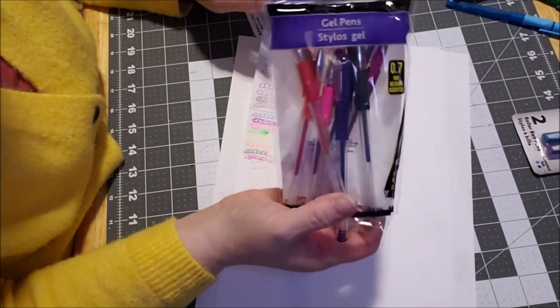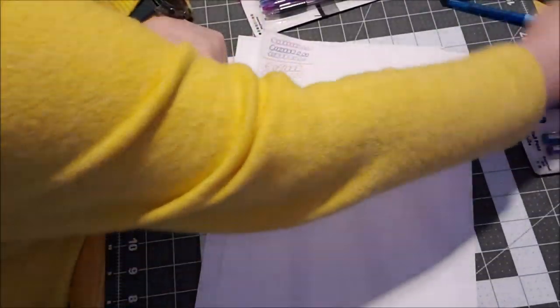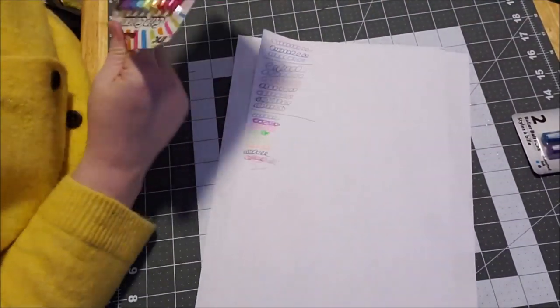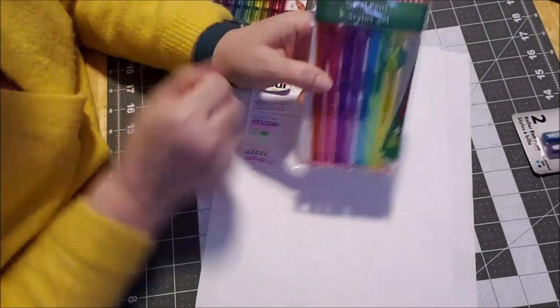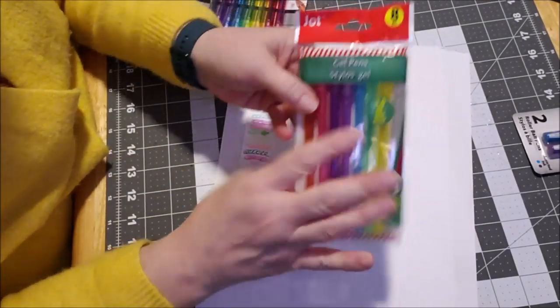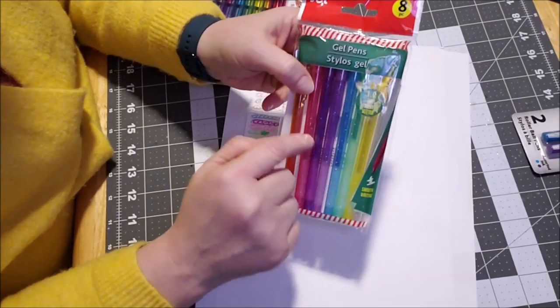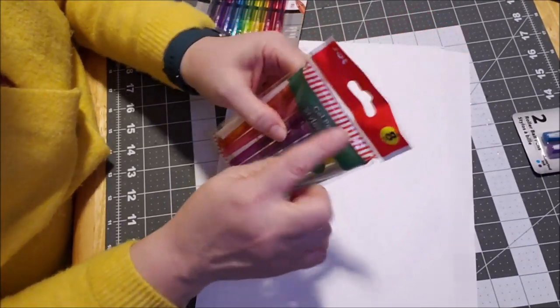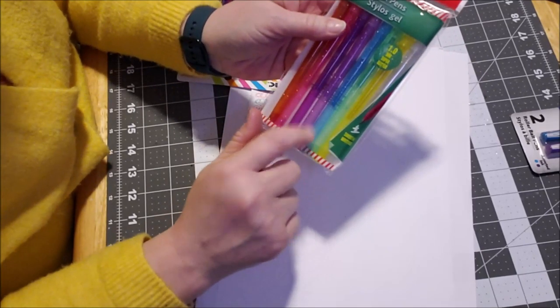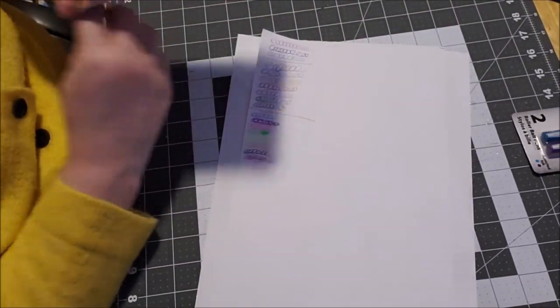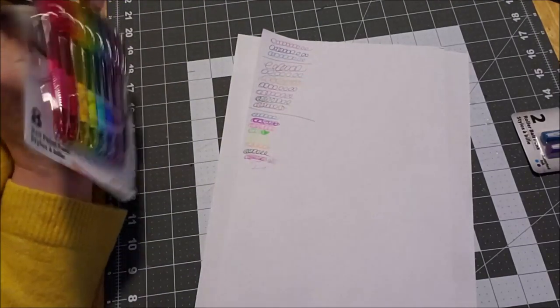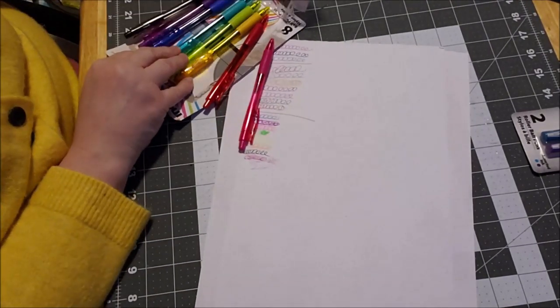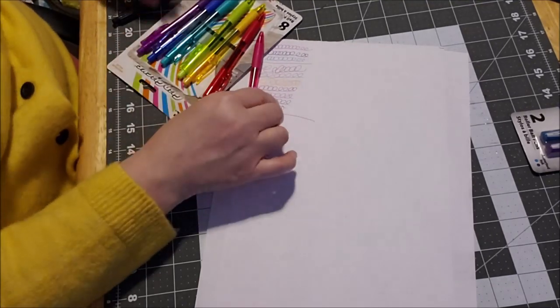I just would steer clear of these Jot pens if you can help it. I don't think you'll be happy trying to write in a planner or a journal with those. These are good for coloring again. I have already tested these before. They skip, though, when you're trying to write like words and stuff. And they get kind of clumpy. But they do put down a nice color. But I didn't want to review those because they're from the Christmas section.